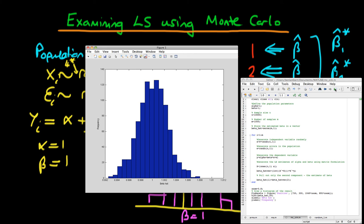Even though this is a qualitative description, we could make our interpretation a lot more quantitative — for instance, asking how fast the width of our histogram decreases as we increase the sample size. But in this video, I wanted to provide an overview of how we can examine least squares estimators using Monte Carlo. We can see that as we increase the sample size, our least squares estimators are becoming more efficient. That hints at the fact that our least squares estimators are themselves consistent, because each of these histograms is centered on the true population parameter, which in this case is 1.